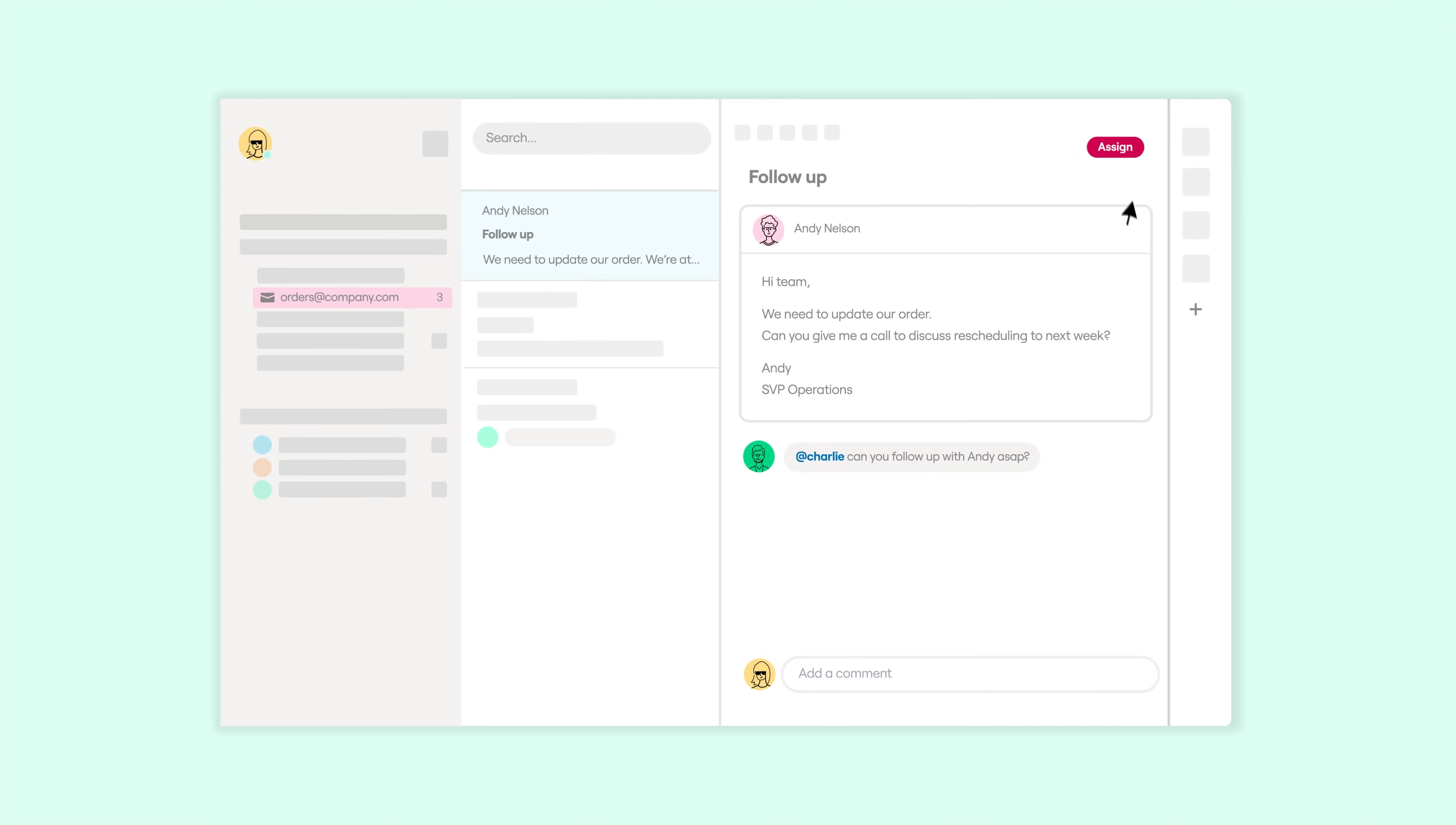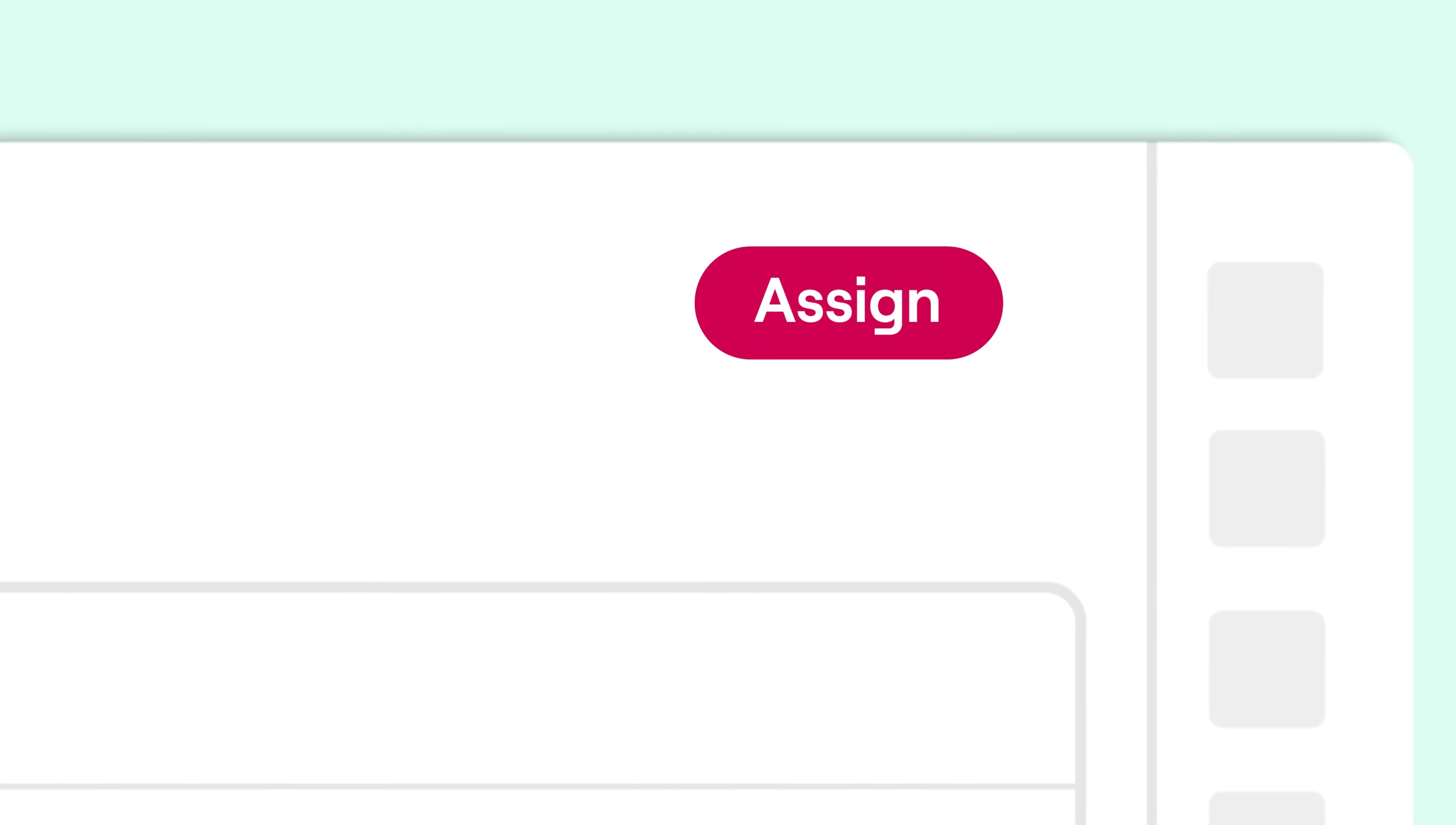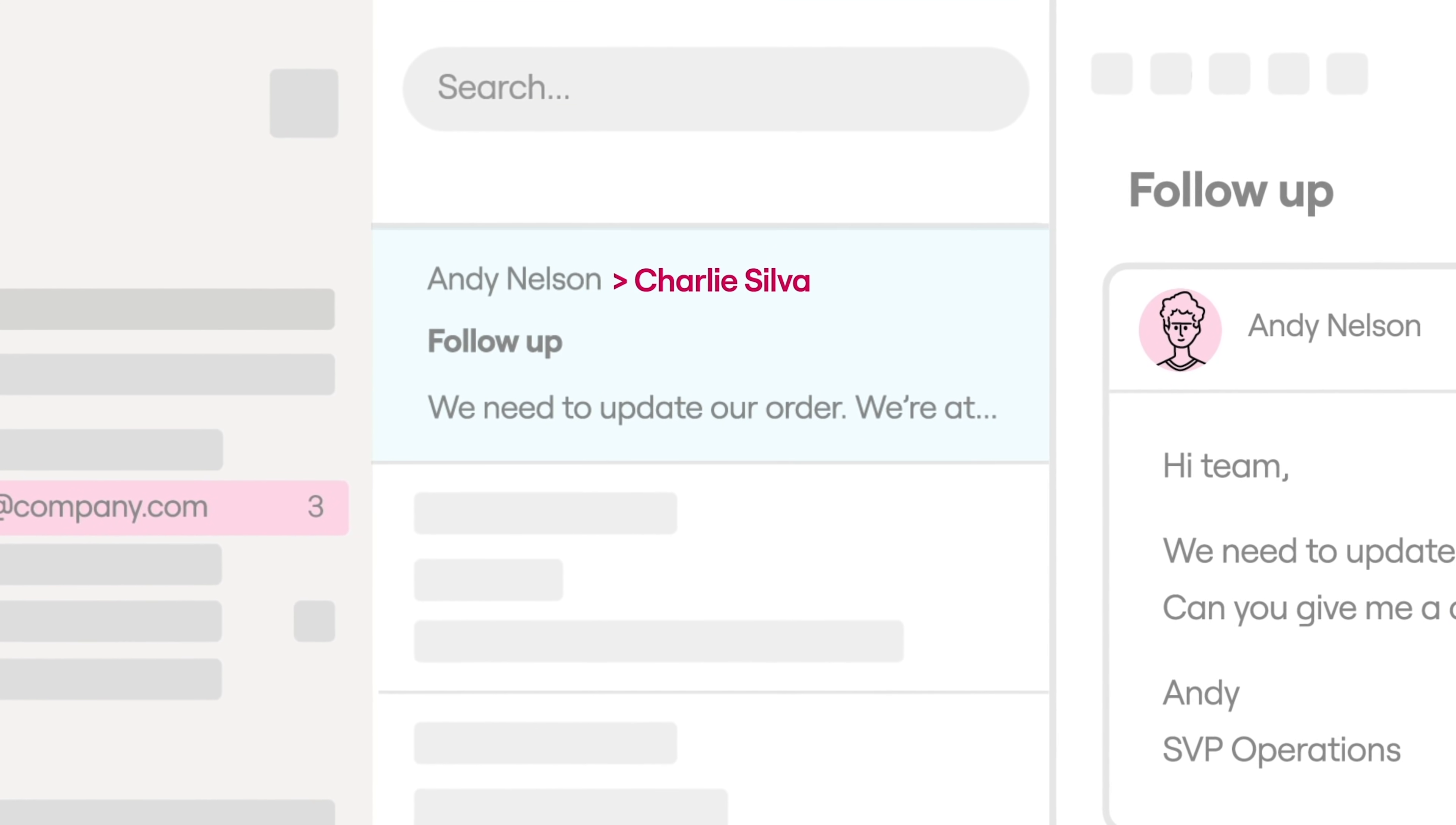Front helps you stay organized by assigning ownership of any message to the right person. That way, nobody's accidentally working on the same thing and every message has clear accountability.